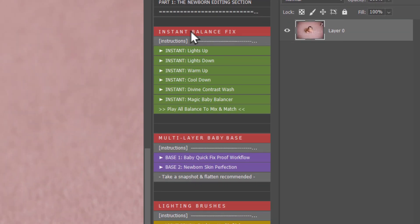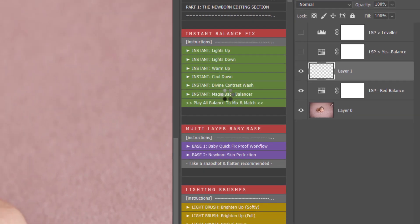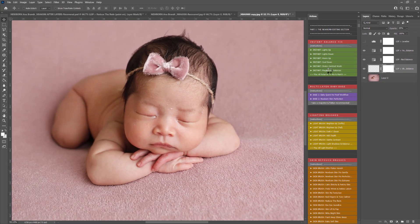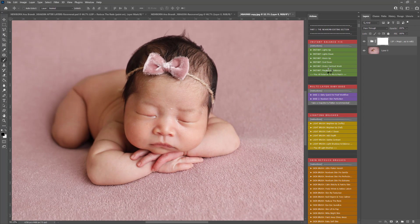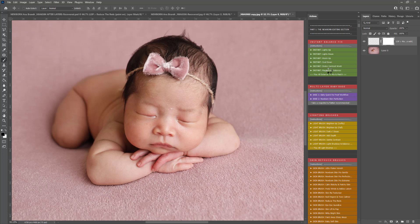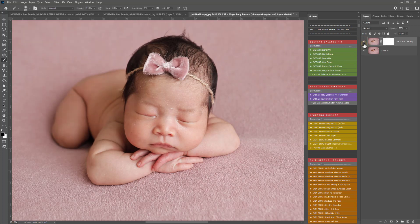Section one is the instant balance fix. You have instant lights up, lights down, warm up, cool down, divine contrast wash and magic baby balancer. You can hit any of these to play them out and they will do exactly what they say. These are very gentle. You can see here this has just corrected that white balance.